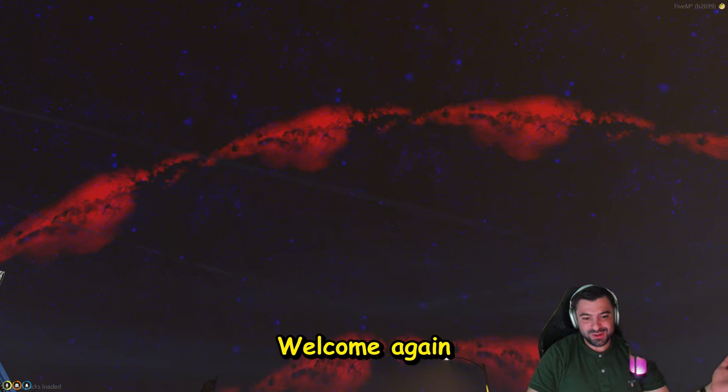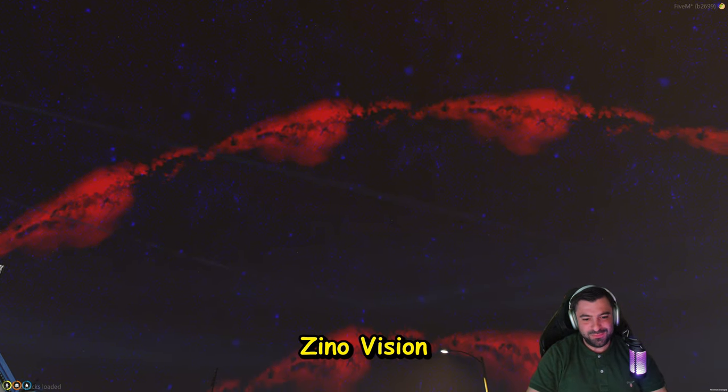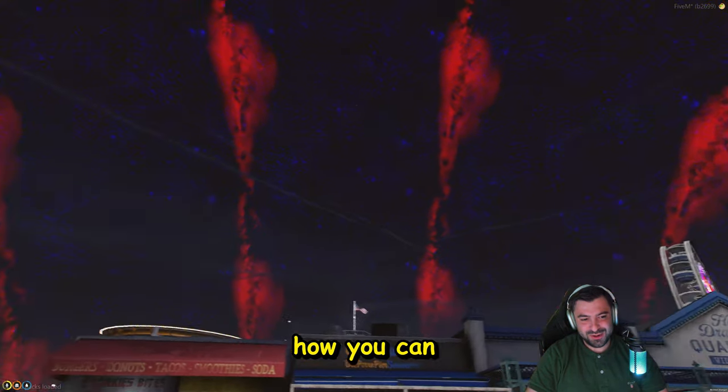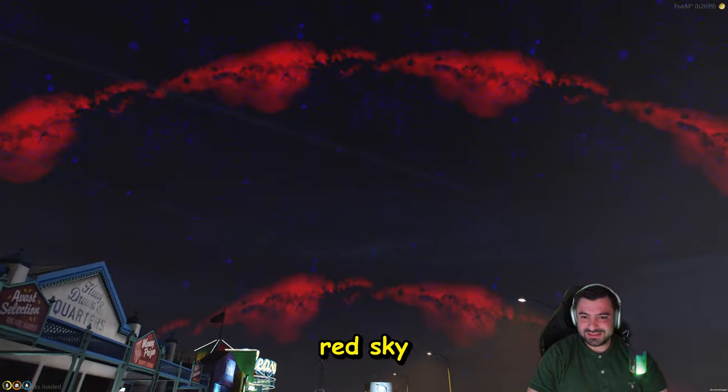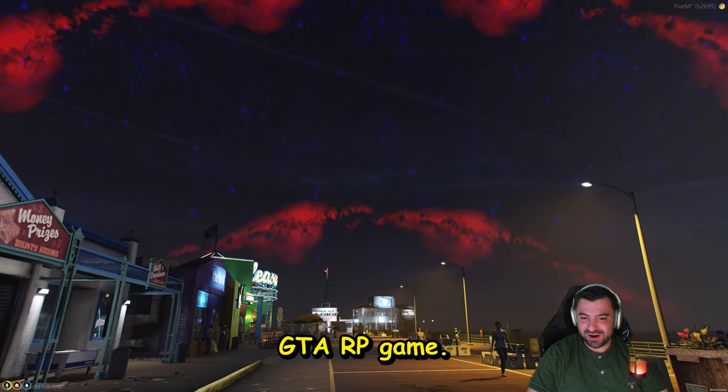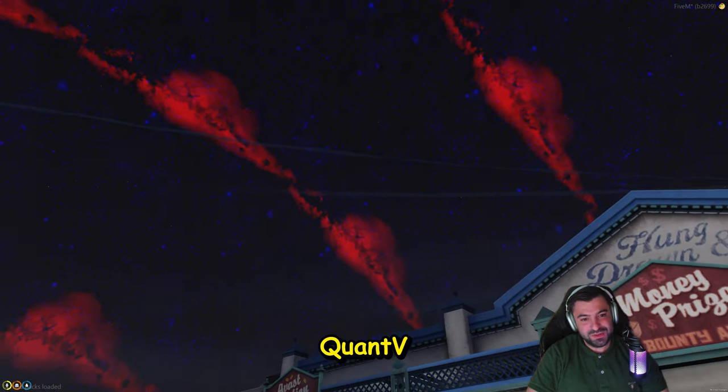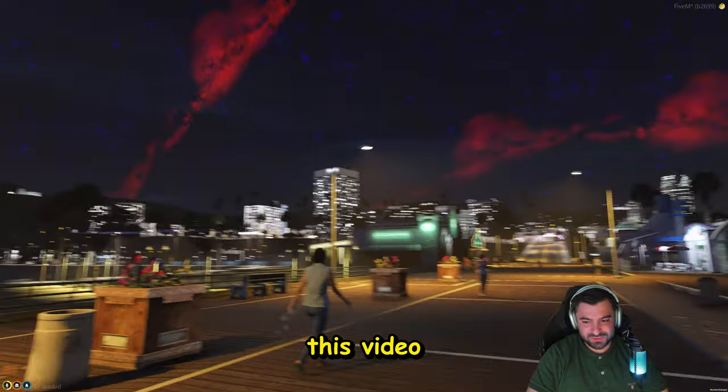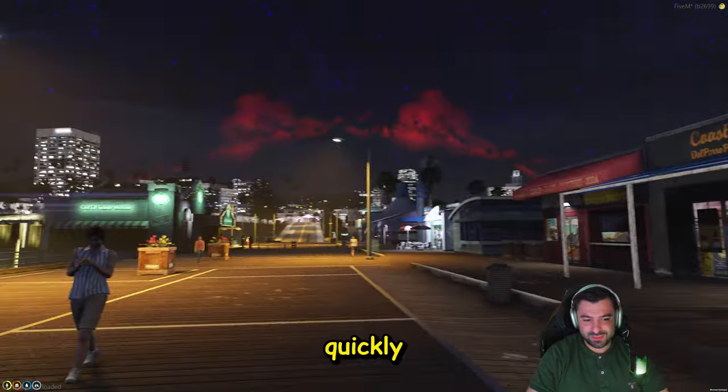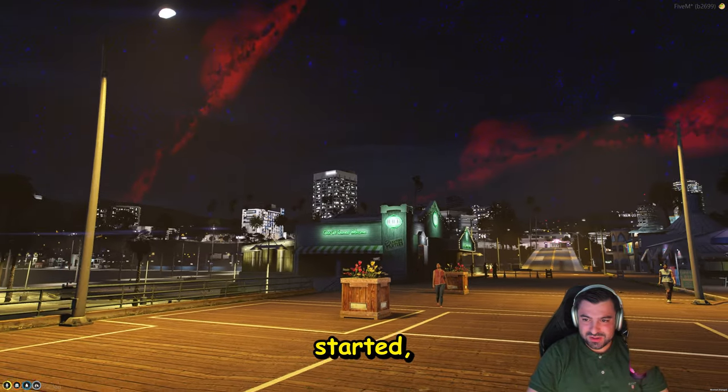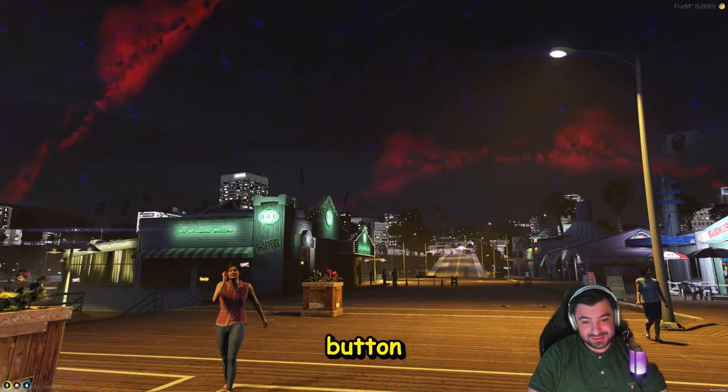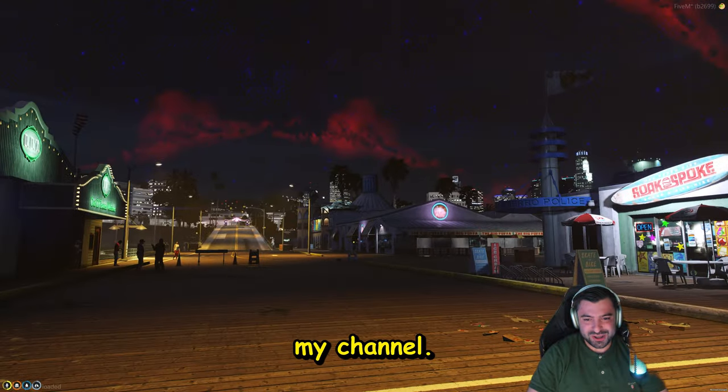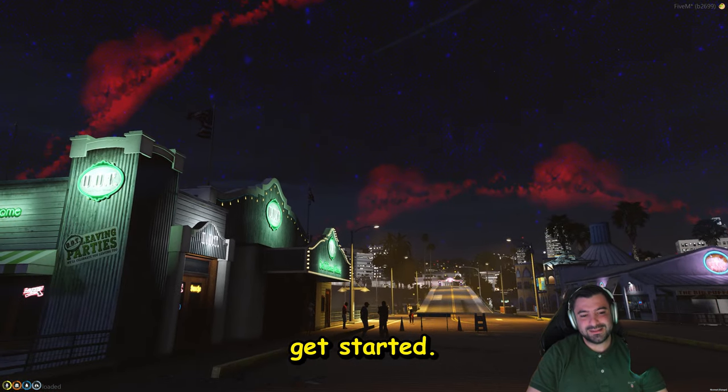Hello ladies and gentlemen, welcome again to my channel. It's your boy Xeno Vision in the building. In today's video, I'm going to be showing you how you can fix the blue red sky within your 5M GTA RP game. If you've installed Quant V and this is the issue you have, then watch this video as I'm going to show you how you can fix this quickly and easy. Before we get started, I would love you to smash that like button and hit that subscribe button so you can start following my channel. So let's get started.